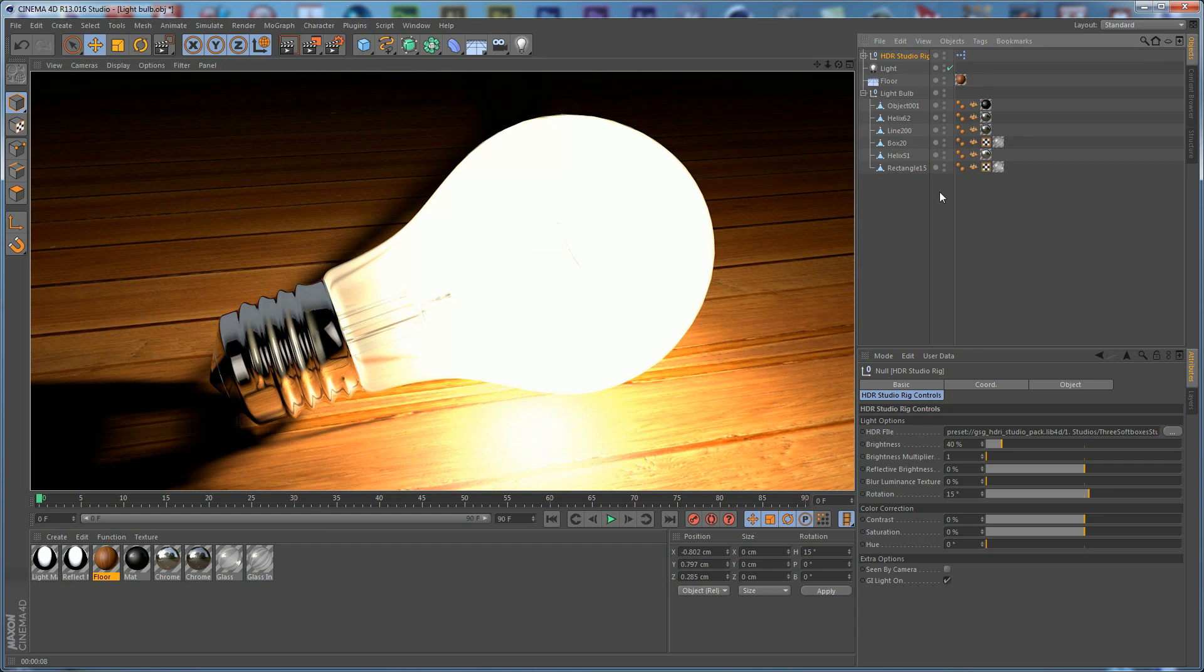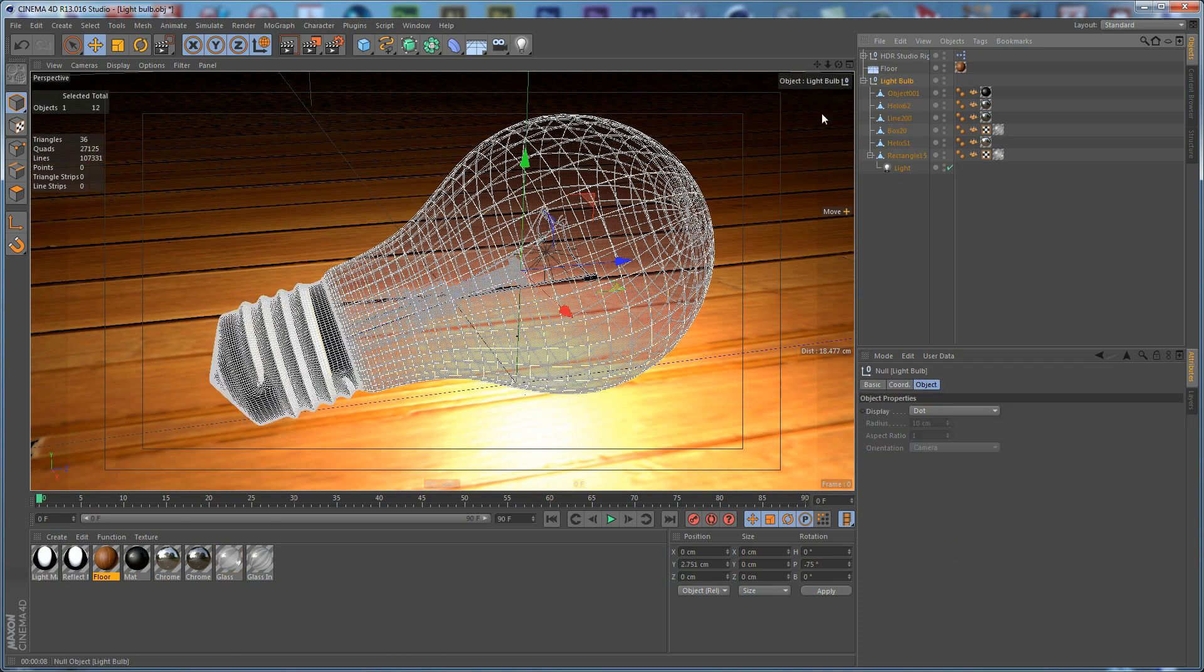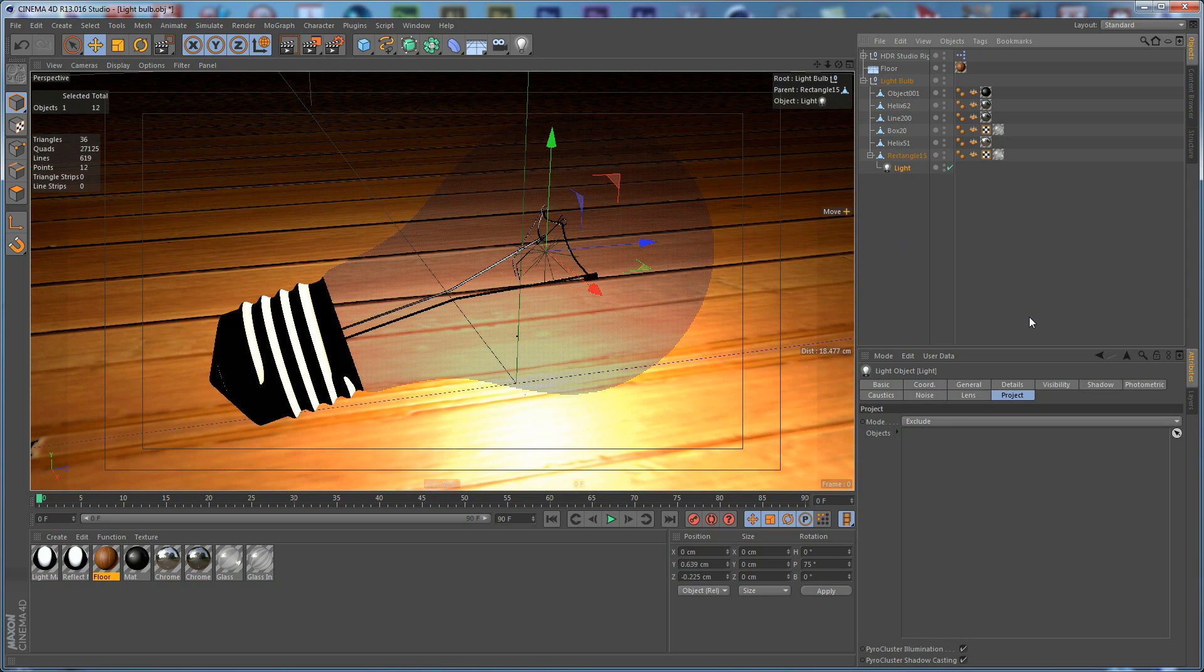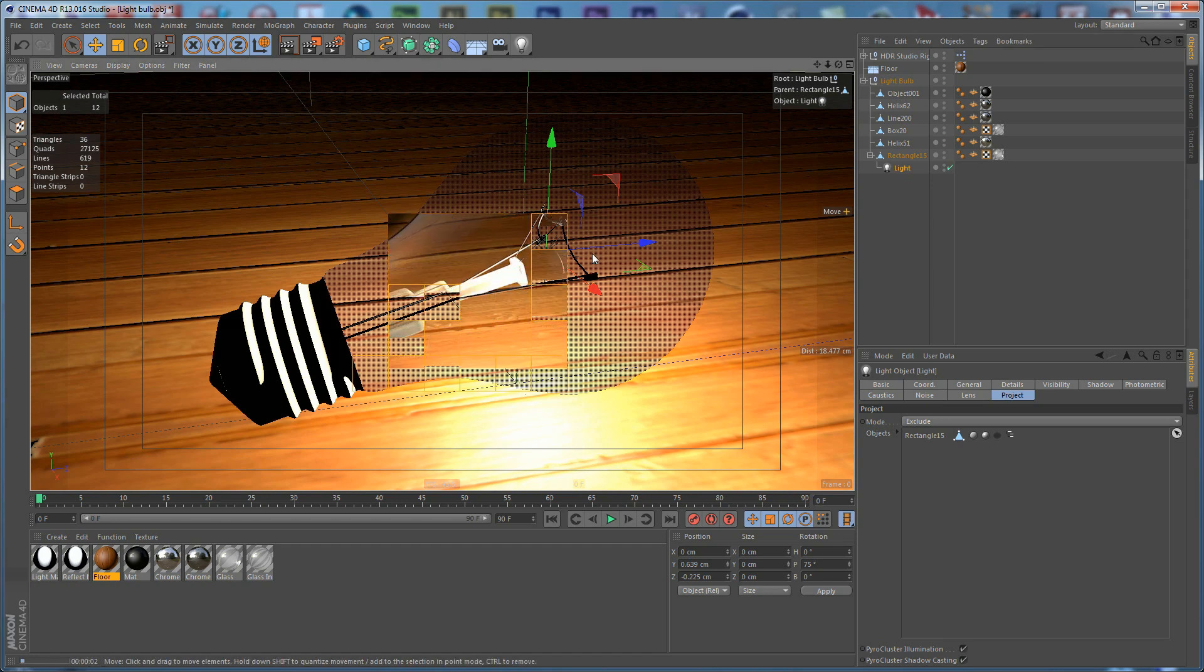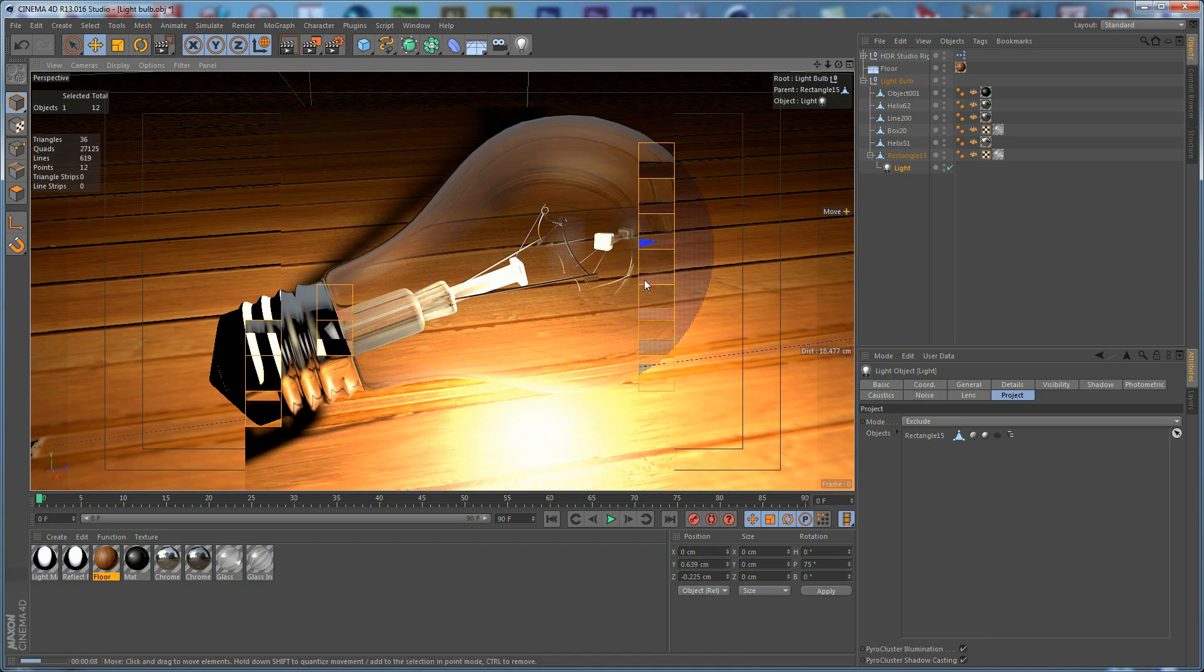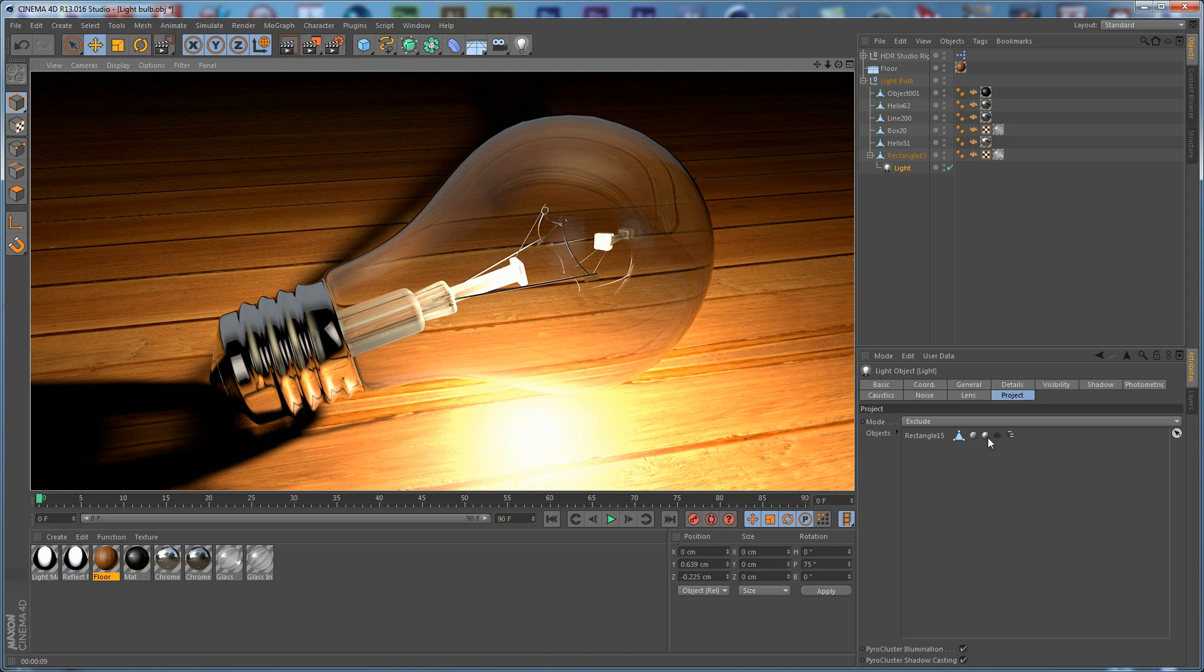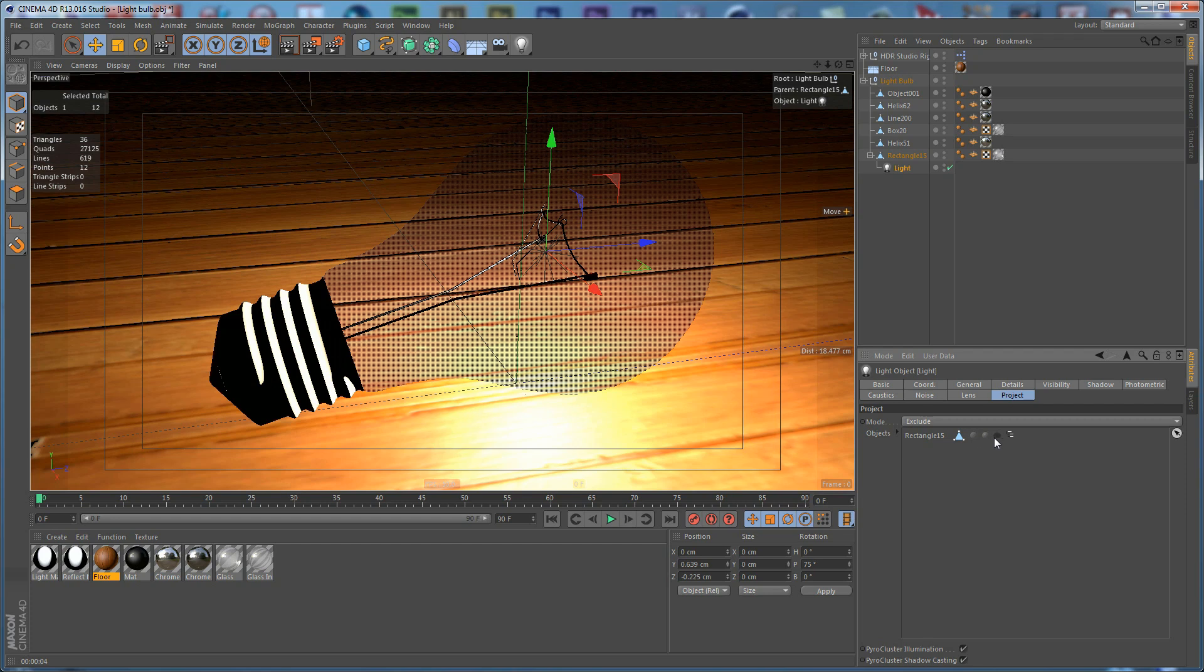We can take the light and make it a child of the White Bulb, so if we move the entire object, the Light will move with it. Probably we can try to exclude the Rectangle here. If we do that, you can see the effect we are achieving here. We have the full transparency of the White Bulb and the light here.